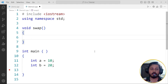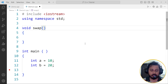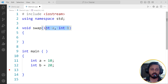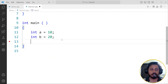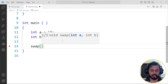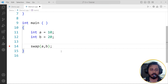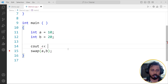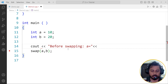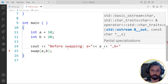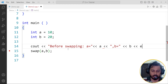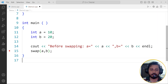Everyone knows how the swap function works — the traditional way using a temp variable. I'm going to pass two arguments: int a and int b. This function is going to take these two values. I will call it as swap(a, b). Before I do anything, I'm going to print: 'before swapping, a equals' the a value, and 'b equals' the b value.